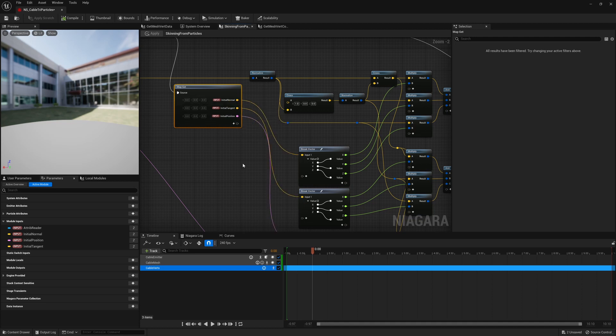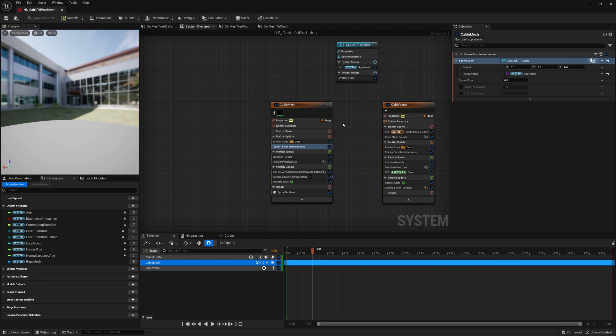And then we transform them like we would have transformed the static mesh with world position offset and the changed normal and tangent. So that's all well and good. We have our vertices and we have deformed them. And now we just need the triangles in between.